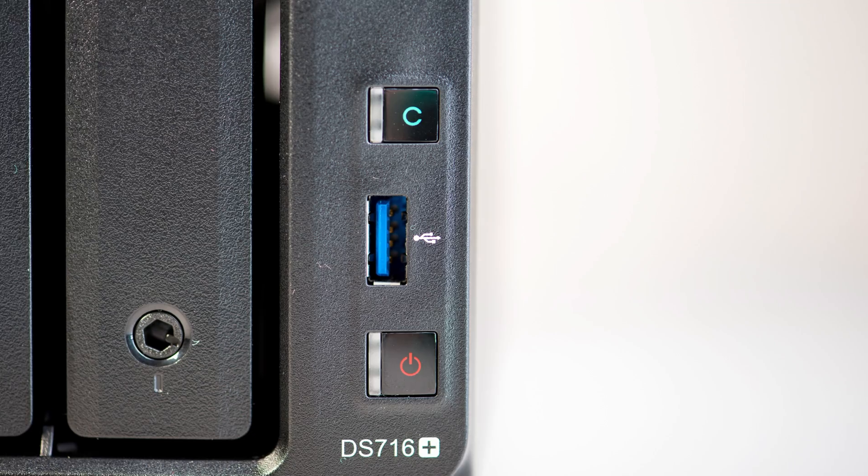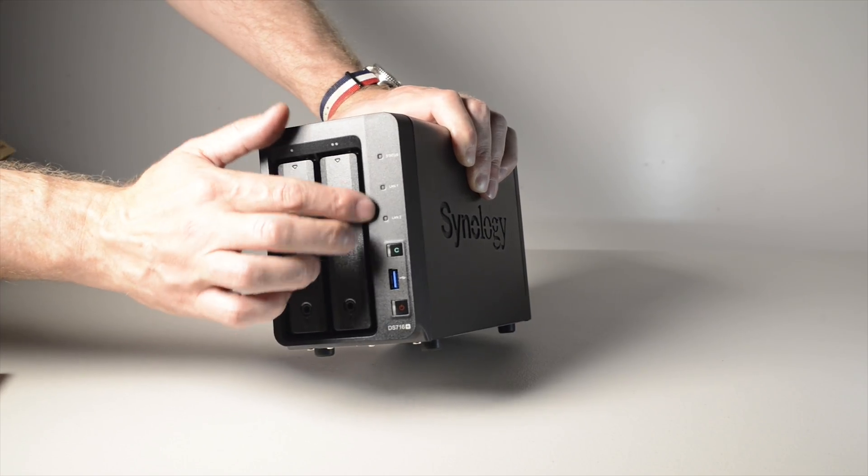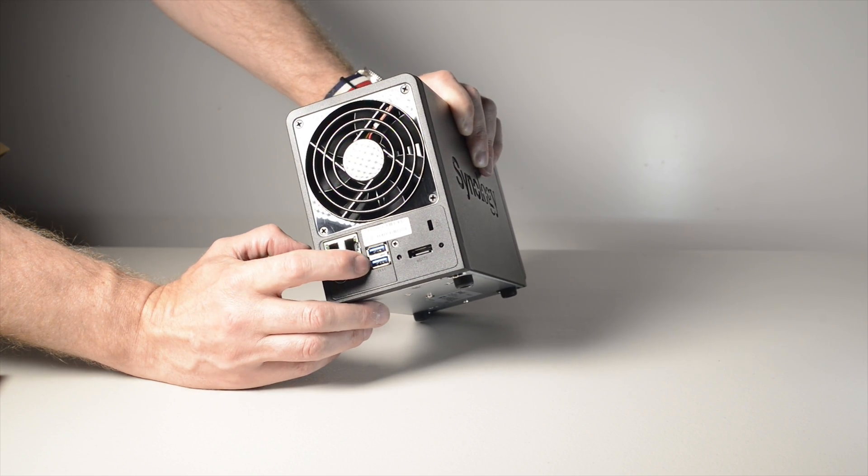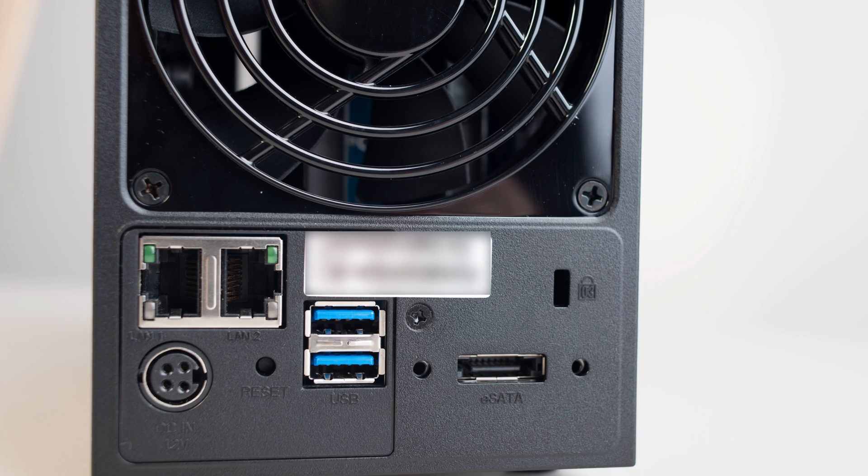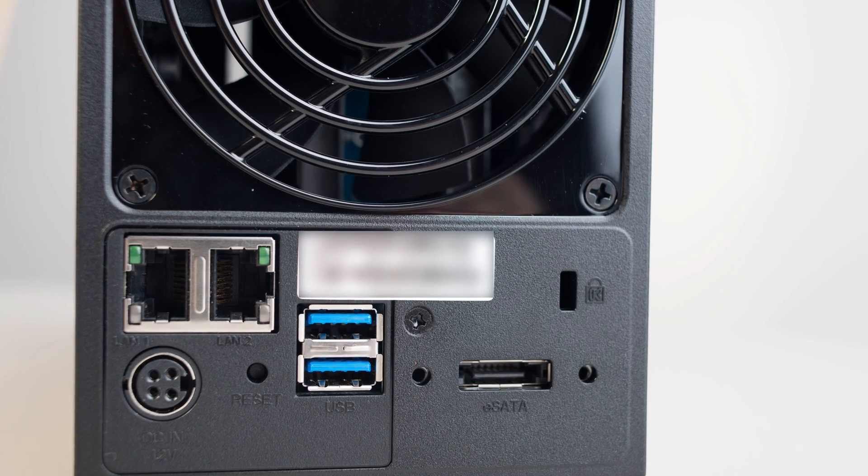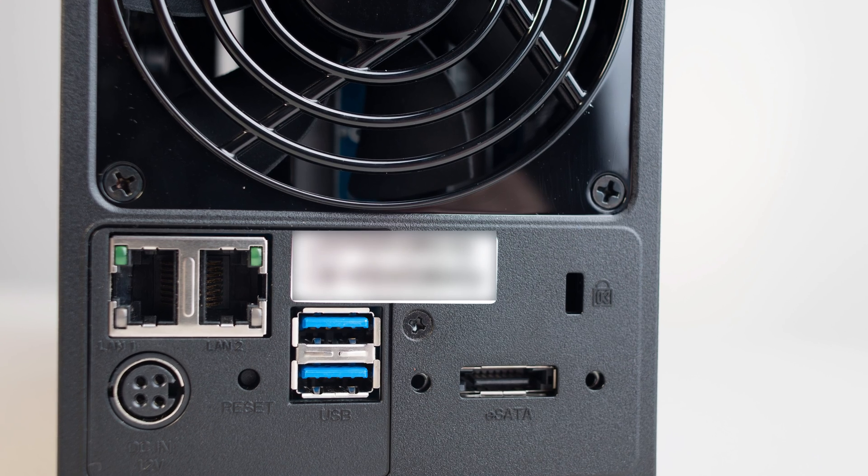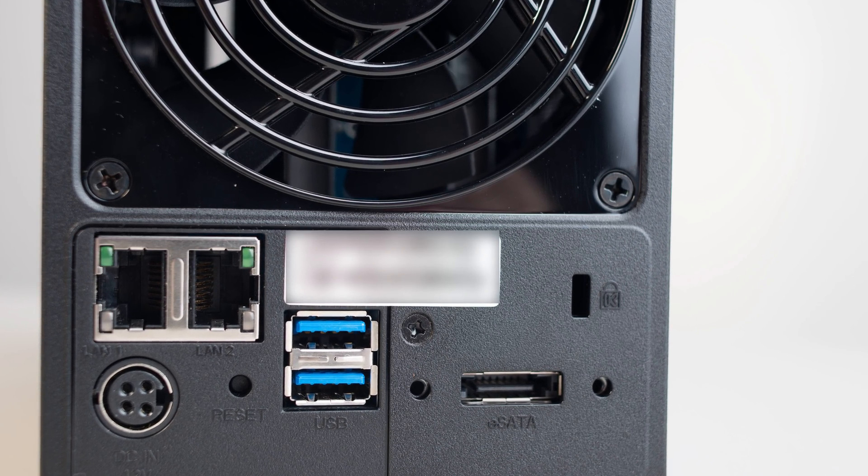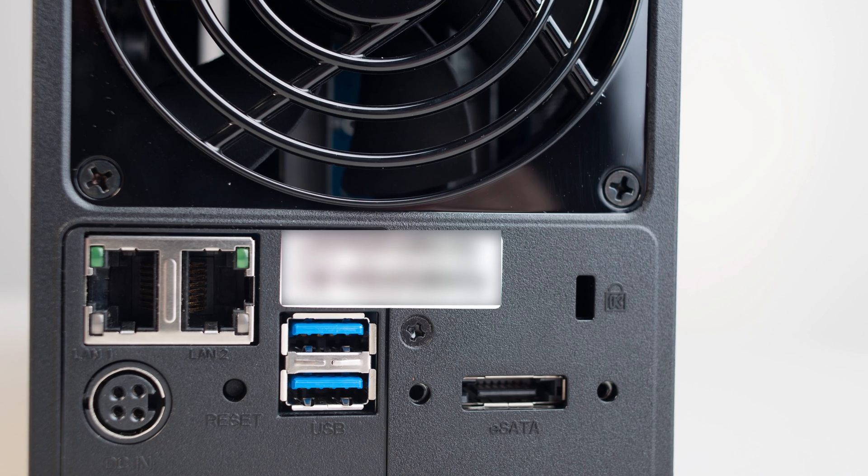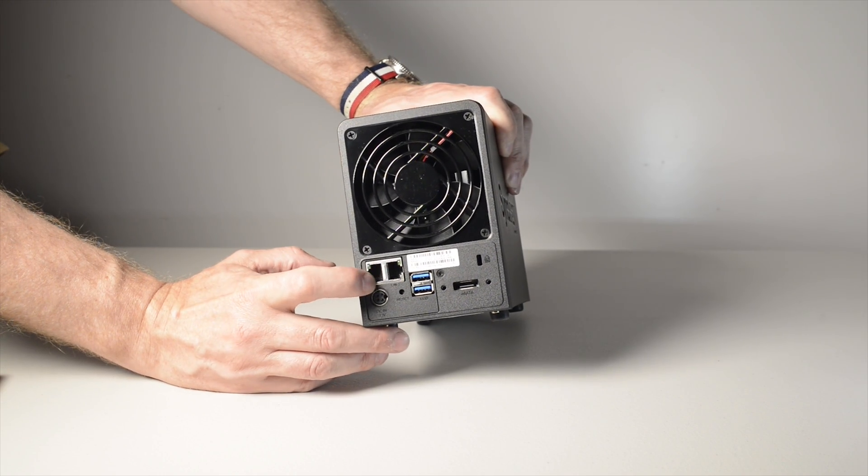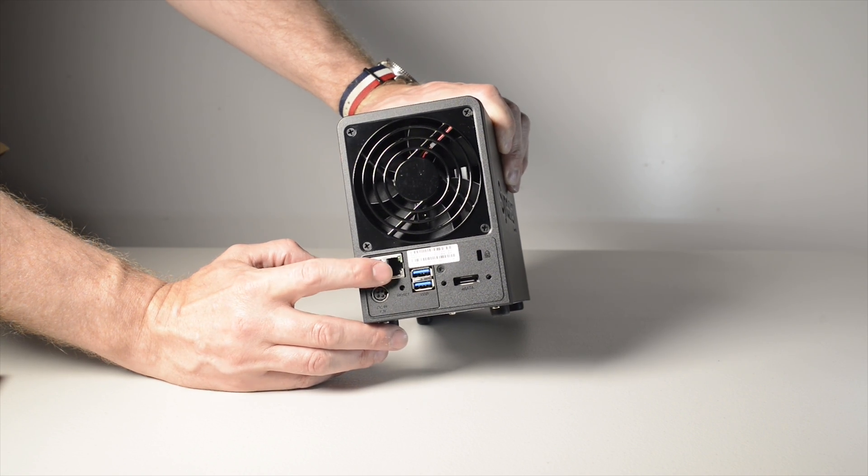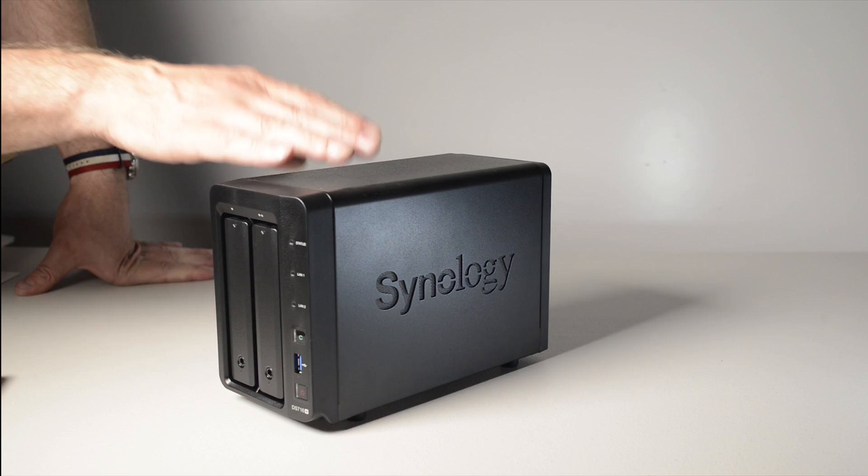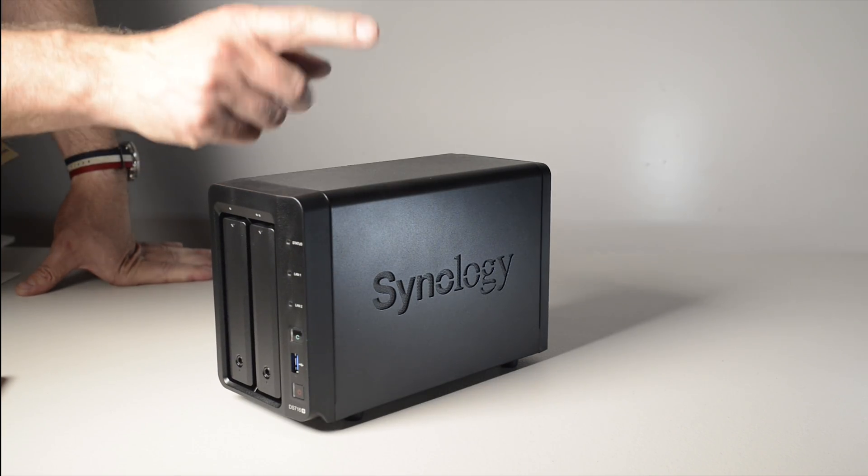You also have the power button and the LED indicator lights. On the back, you have another two USB 3 ports, the power port, eSATA for expandability with the DS513, giving you the ability to have 7 hard drives with up to 56TB of storage. You also have the Kensington lock and two 1GB Ethernet ports that support link aggregation for extra transfer speeds and failover. Both the front and the back look just as stylish as the rest of the unit.